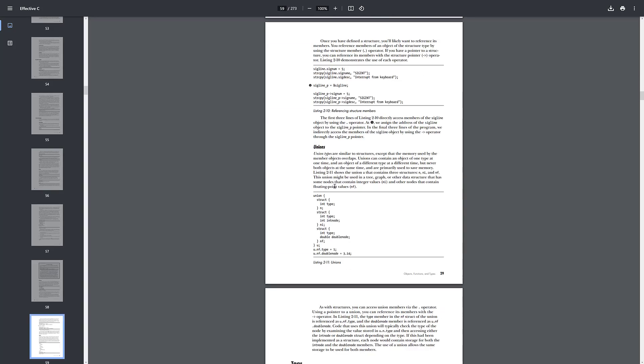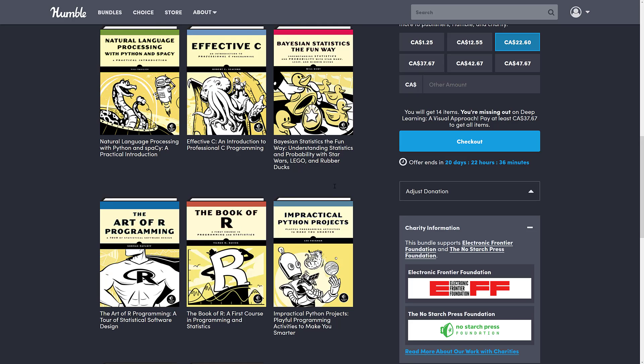NoStarch books tend to be pretty good. So if you're looking for a book on C, R, Python, or algorithms, this bundle could be for you. Just be sure to check your library first — there's a really good chance you probably already have a lot of the books in here if you're a hoarder like me.